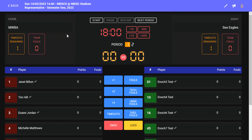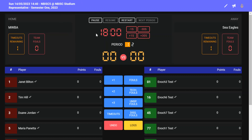Now that the attendances have been recorded, we need to start the game clock. We start the game clock by clicking on the start button. You can see the clock has started to count backwards. With the clock running, you can now record any points scored or fouls.